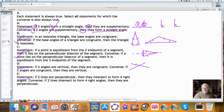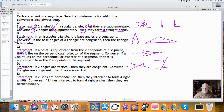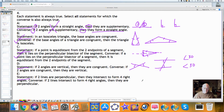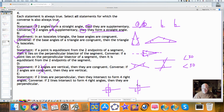If two angles are vertical angles, they are congruent — the vertical angles theorem. The converse is: if two angles are congruent, then they are vertical. That is false. For example, alternate interior angles formed by parallel lines are congruent but not vertical. Vertical angles are non-adjacent angles formed by intersecting lines. If two lines are perpendicular, they intersect at four right angles — and the converse of that is also true.